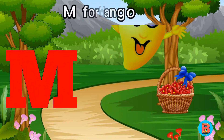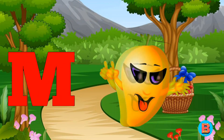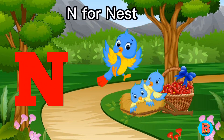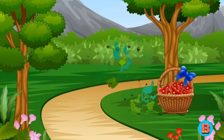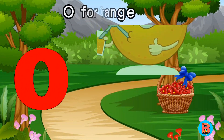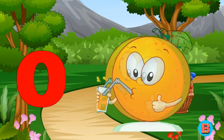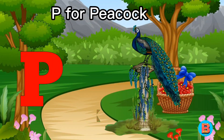M for Mango. N for Nest. O for Orange. P for Peacock.